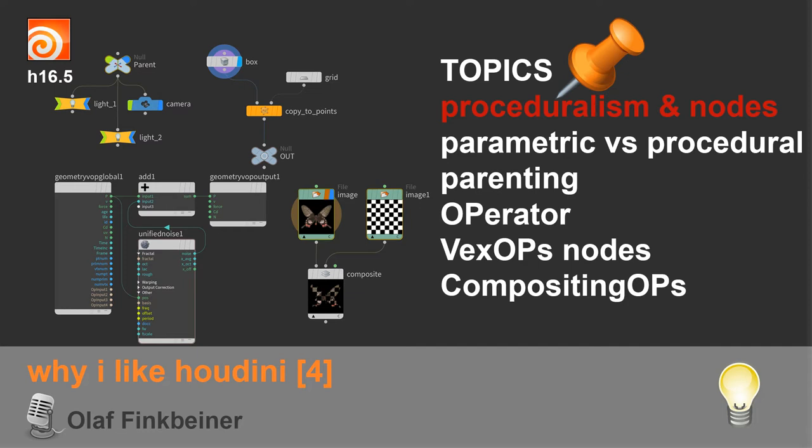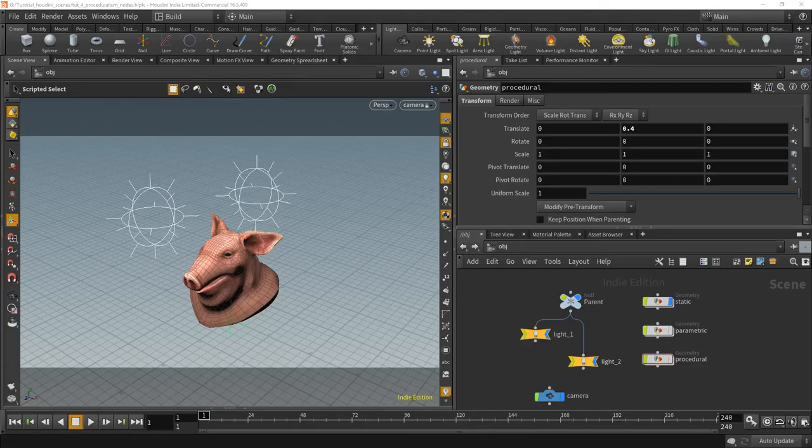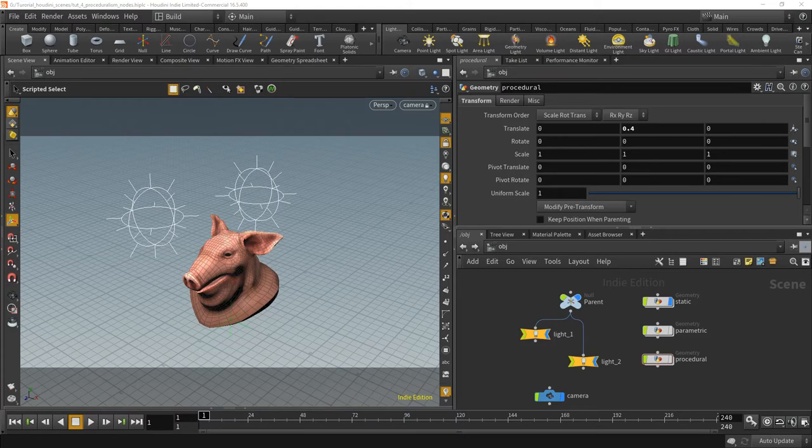You just have to somehow get used to it. It can get quite confusing. In the end I like it because I don't always have to say VEX operators, I can just say VOPs or COPs for compositing operators. I think that people at Side Effects are a little bit lazy when it comes to talking, so they have abbreviations for everything.